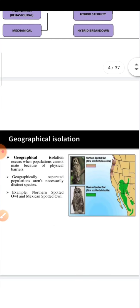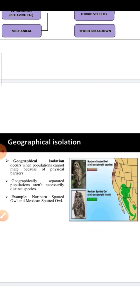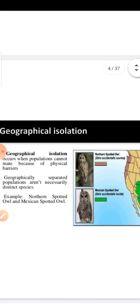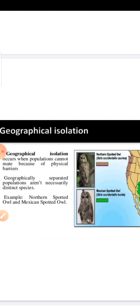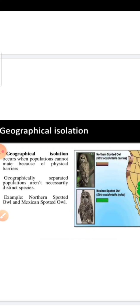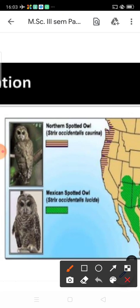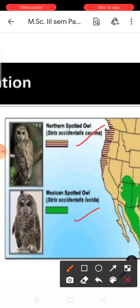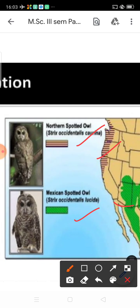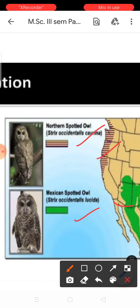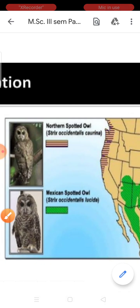Geographical isolation is also a main barrier and a strong isolating mechanism. Geographical isolation occurs when populations cannot mate because of a physical barrier. For example, the Northern spotted owl and the Mexican spotted owl are the same species but are so far apart geographically that mating between them is not possible. This is the geographical isolating mechanism.